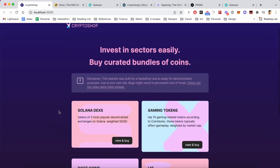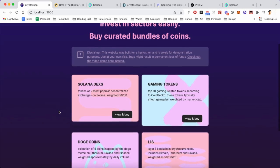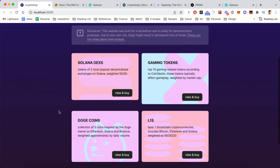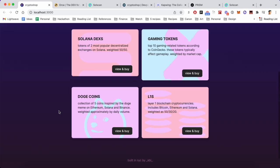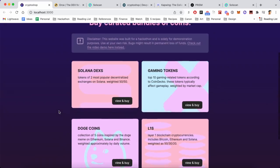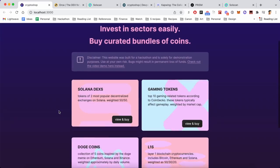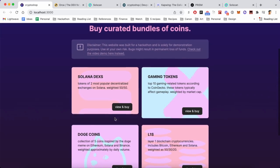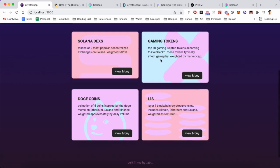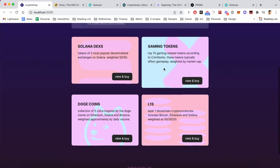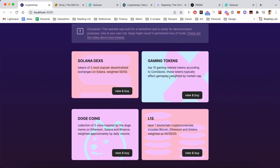This is Crypto Shop. As you can see, the app is relatively simple - you see a few different cards here, and each of these cards represents a bundle. So in traditional finance, there's the concept of passive investing, which makes